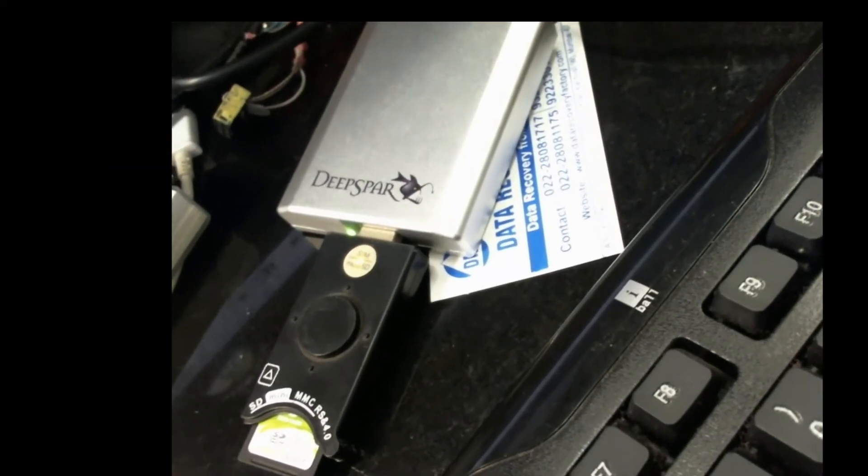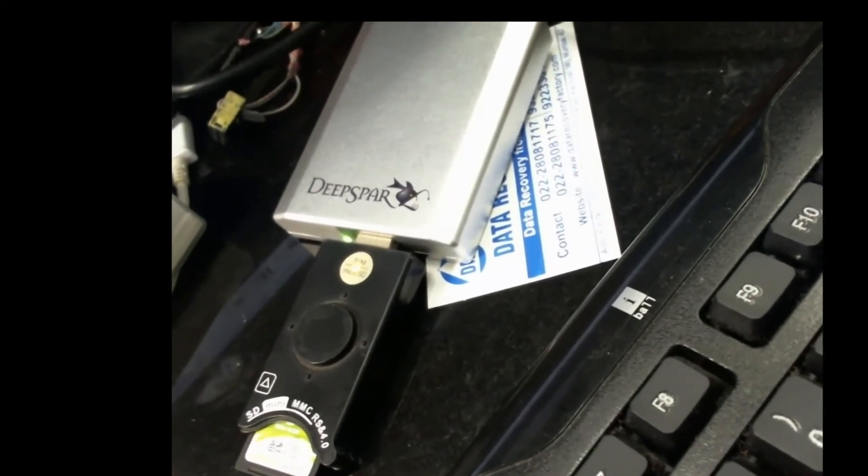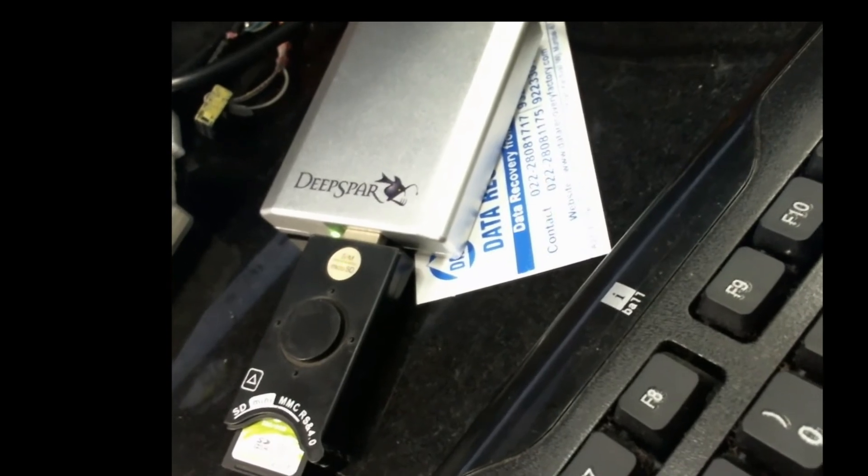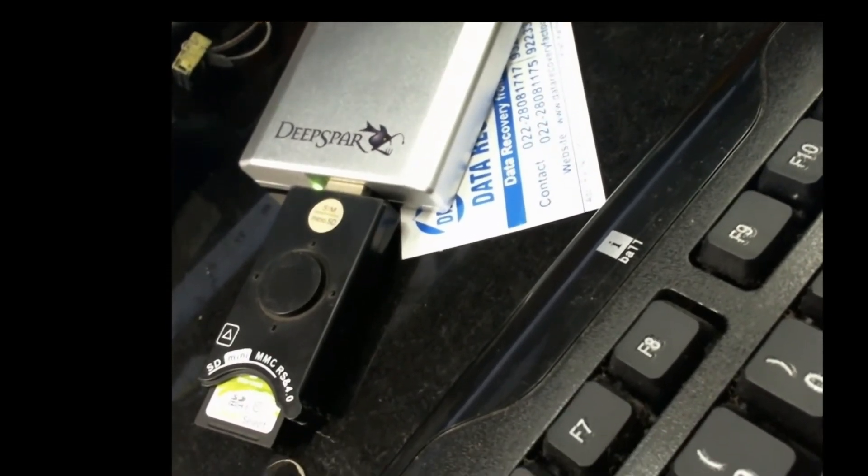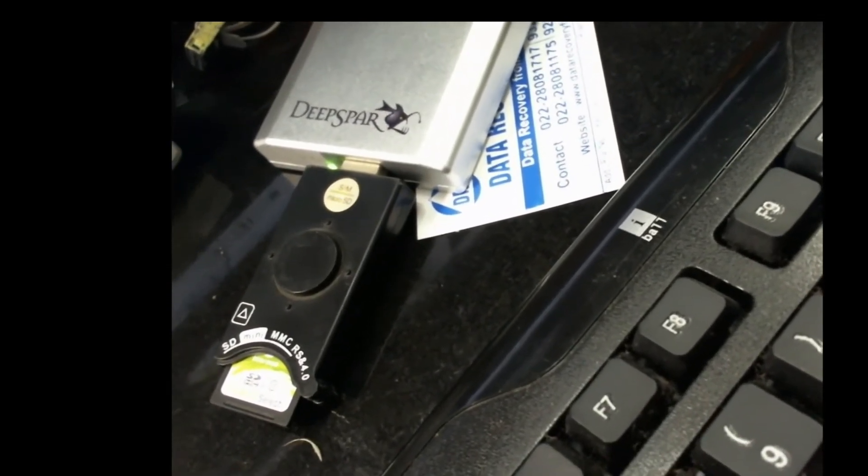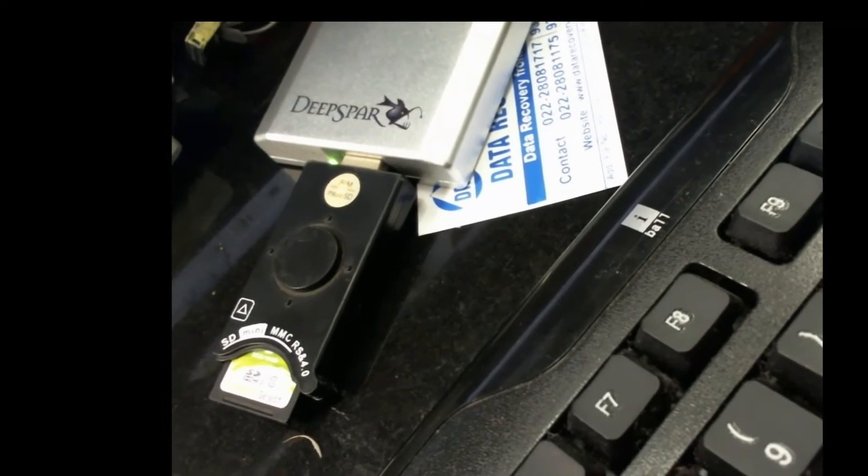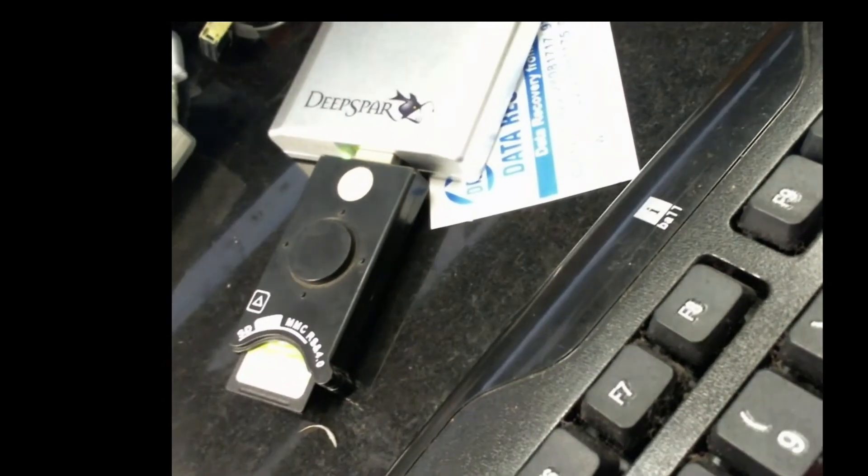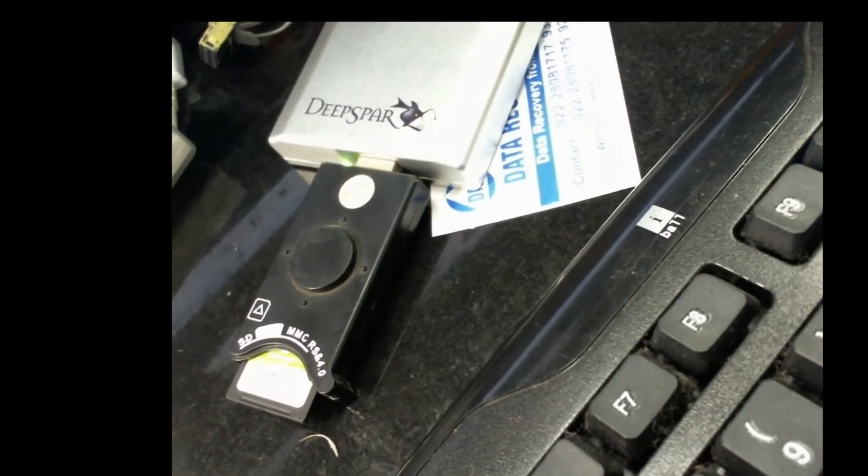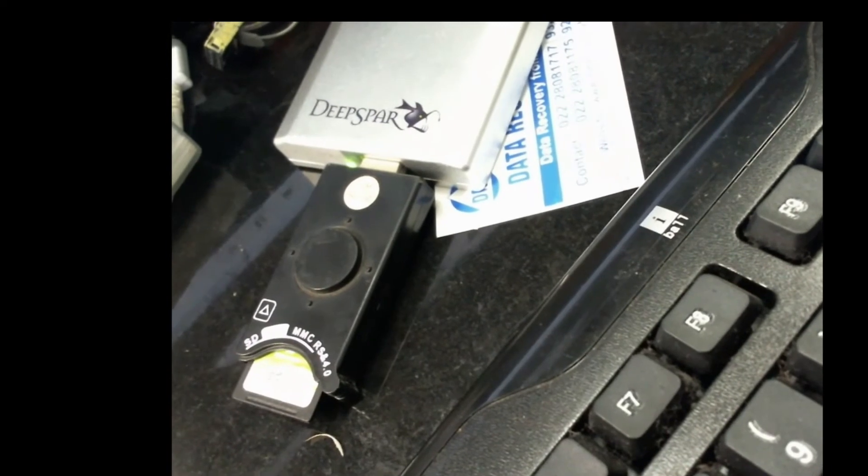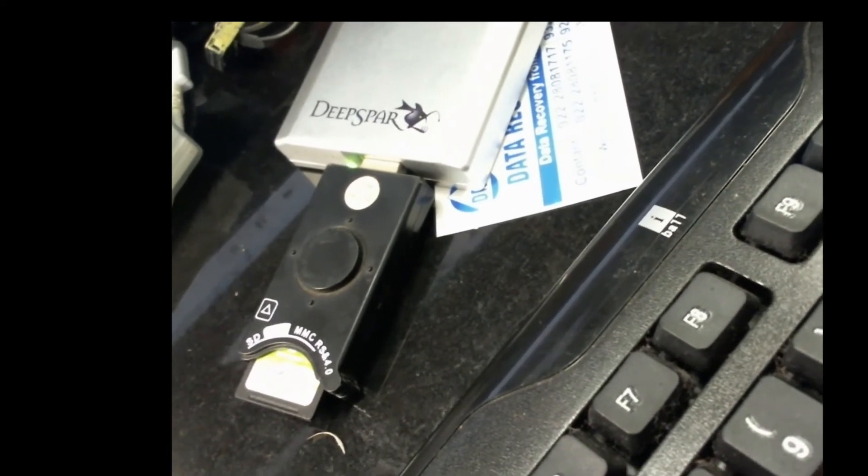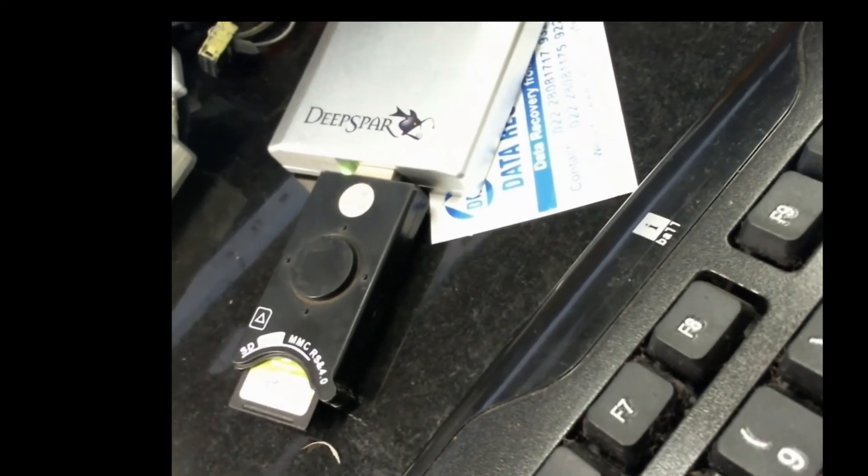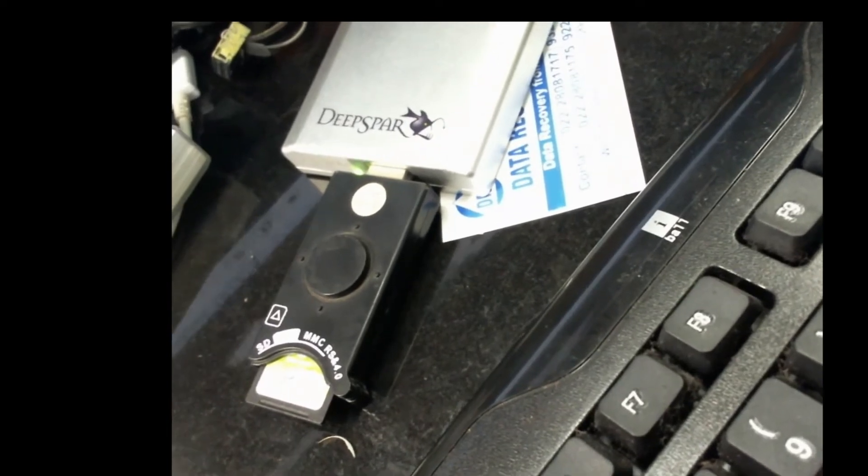Hello friends, let me show you today a recovery from a card, SD card with the help of a card reader attached to a DeepSpar USB stabilizer.